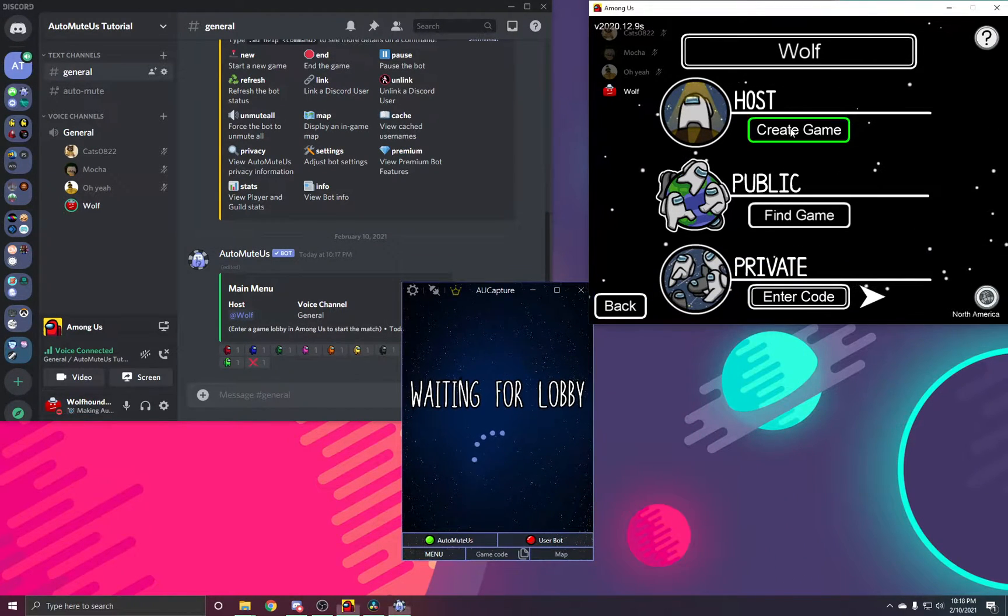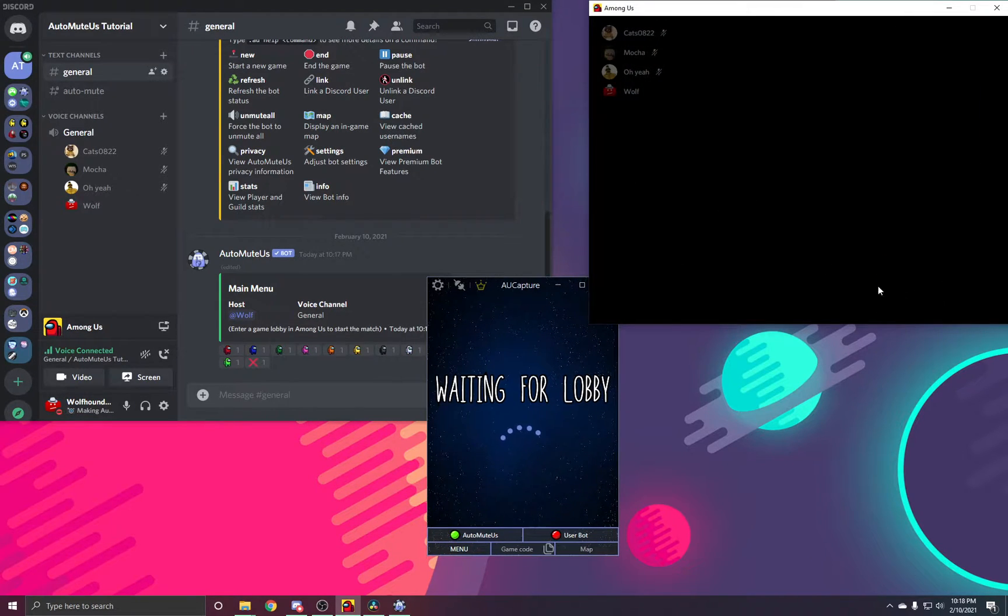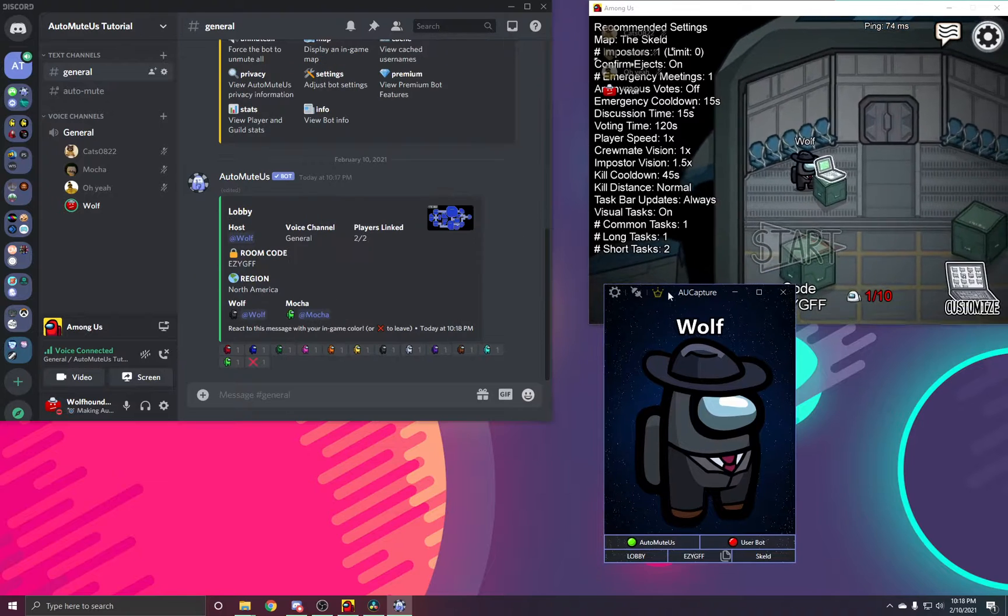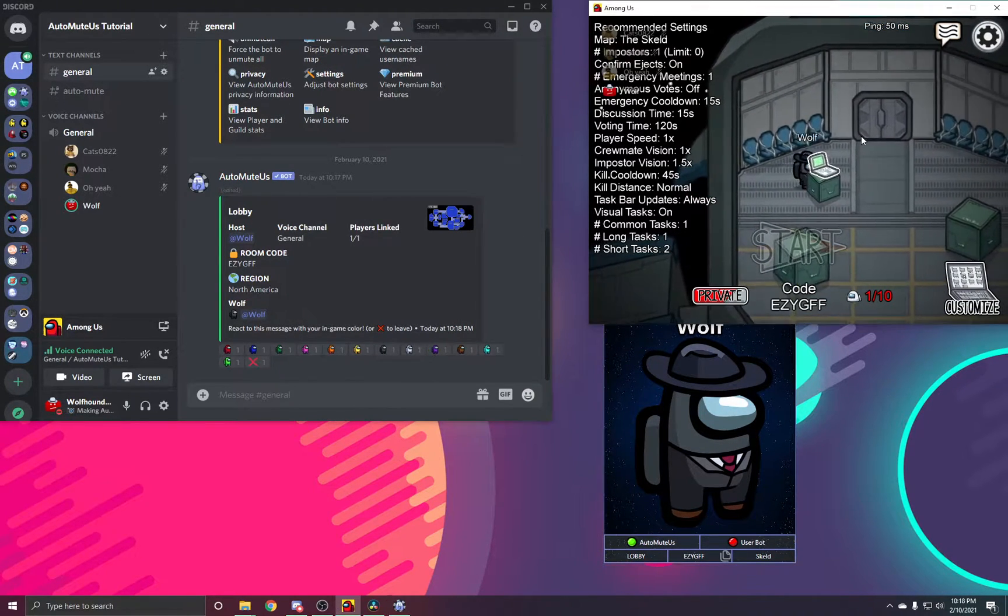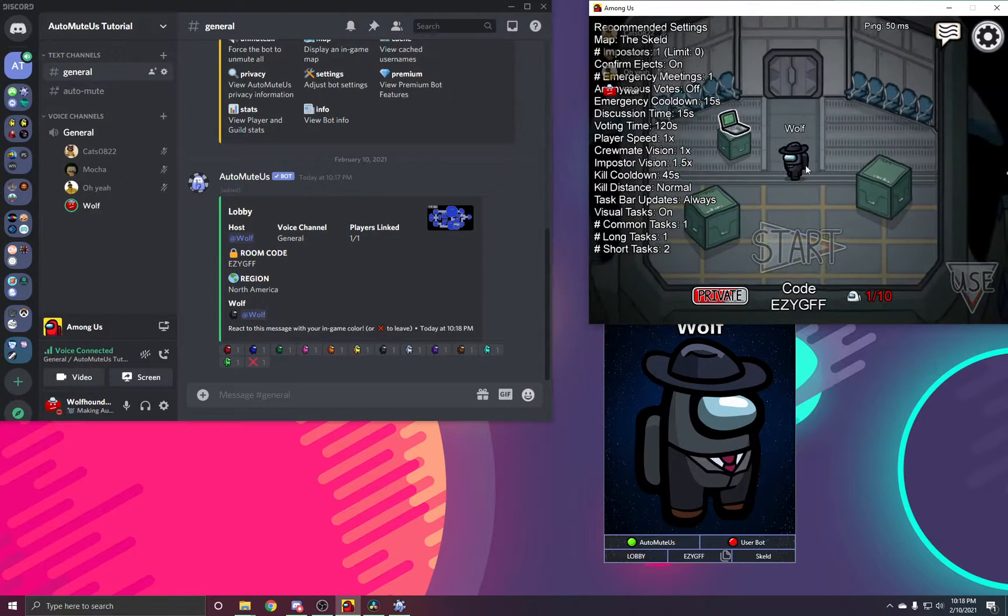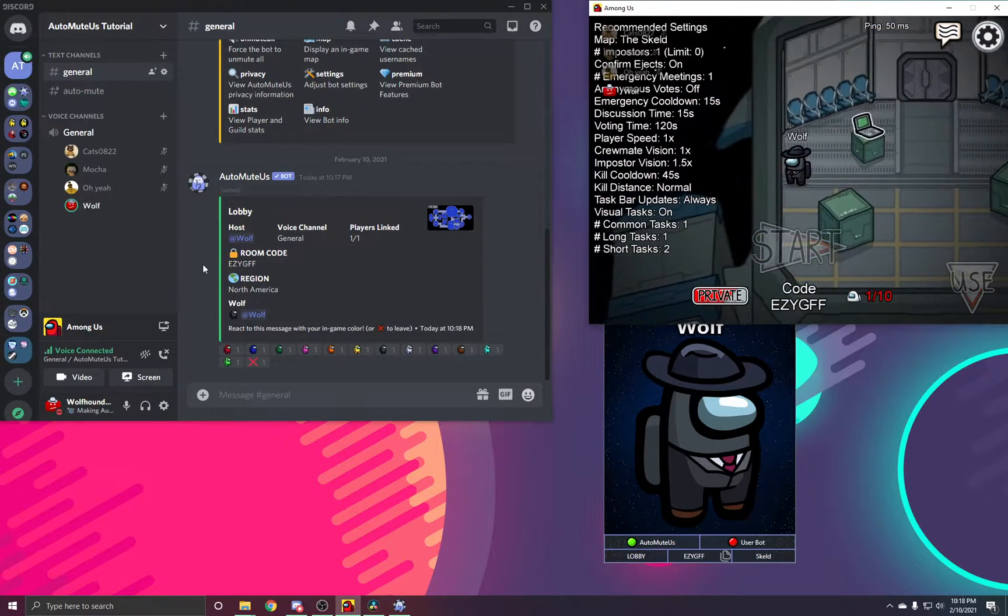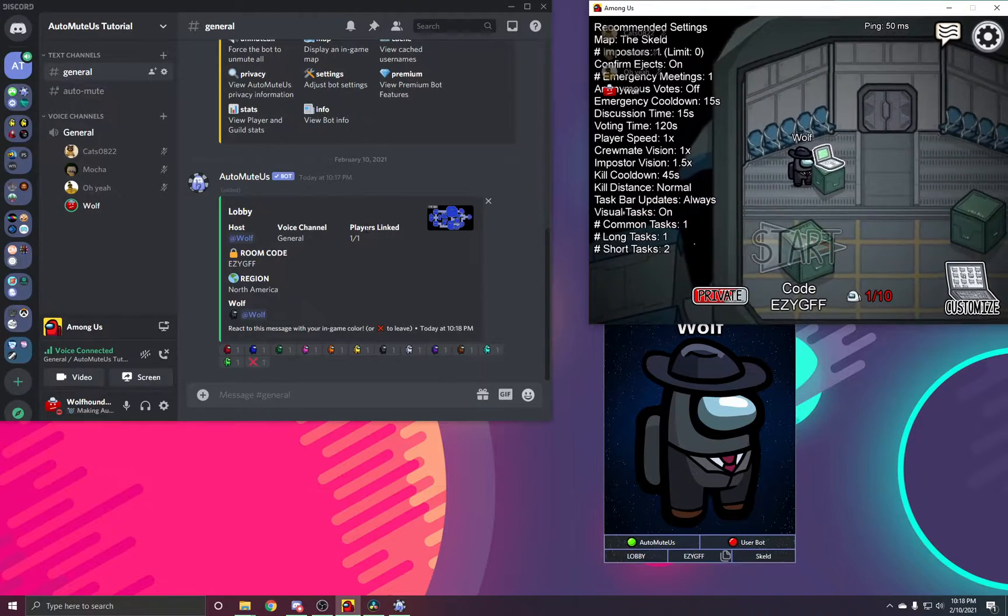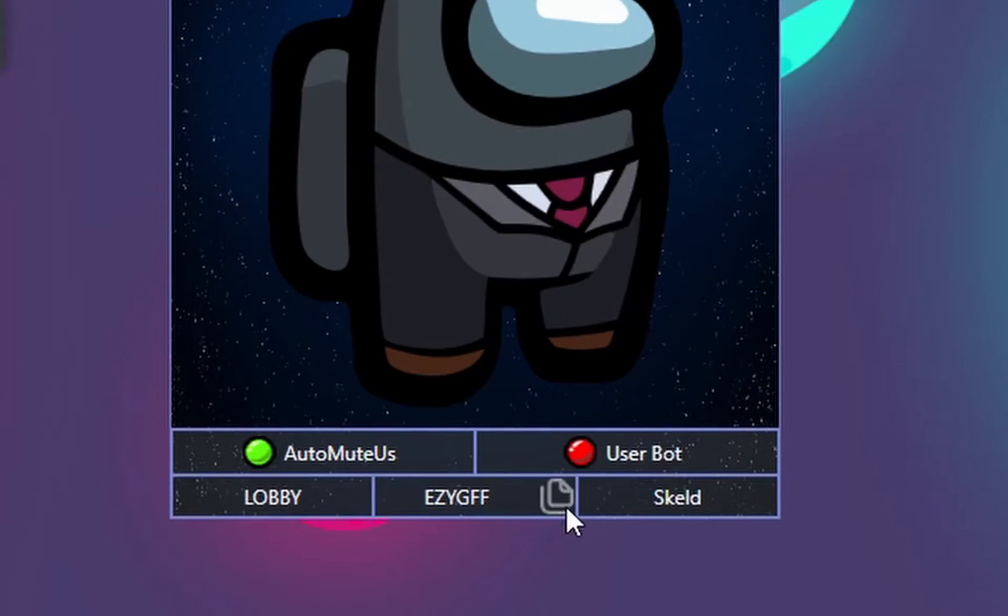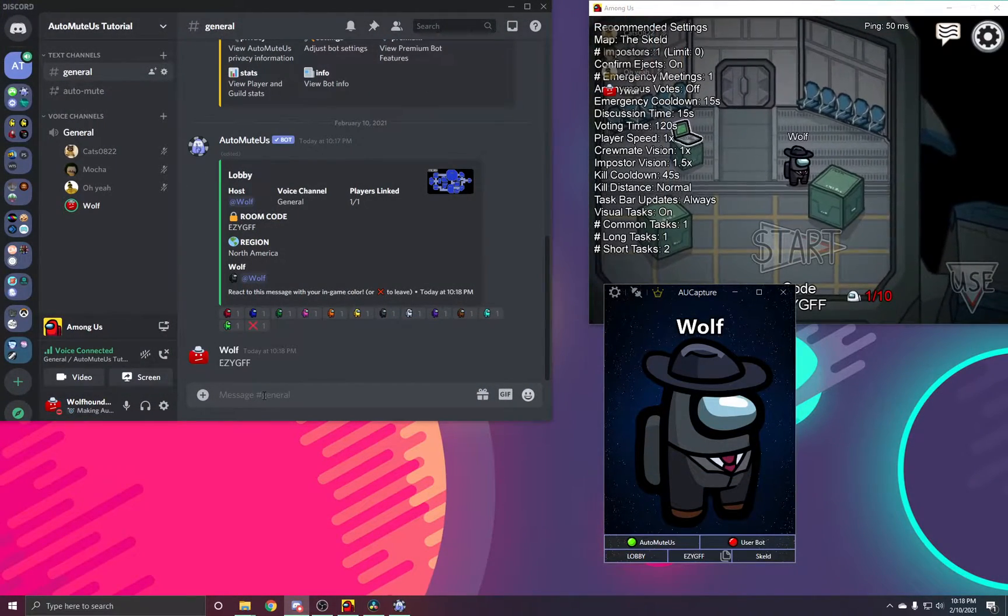So what you're going to do is create an Among Us lobby. Once you're in the game, this embed will update to then show your current status in Among Us. It will show the room code, your region, and how many players are linked. You can even copy the code in the Capture software to share with your friends.